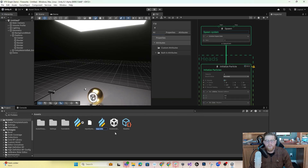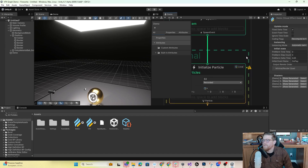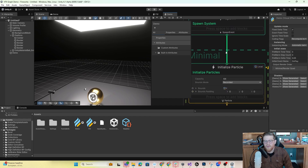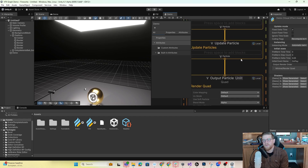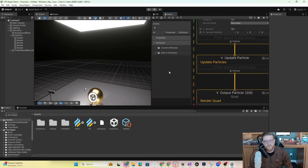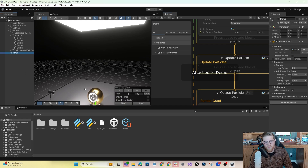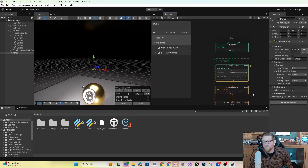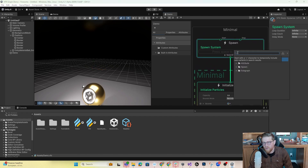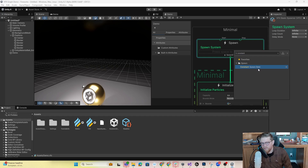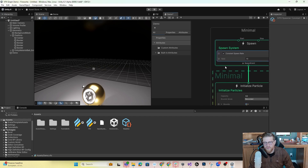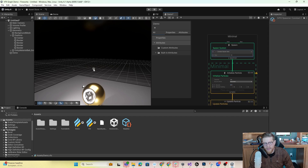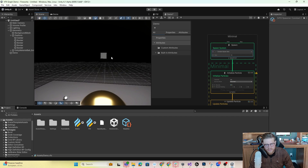We'll call this "demo." If I double-click it, you can see on the right that we have our Spawn system, Initialize Particle, Update Particle, and Output. As of right now, pretty much nothing is going to happen. I'm going to drag demo out here. We have more or less nothing — I see there's nothing spawning. So I want to come up here and do a Constant Spawn Rate. I've hit Space to search, double-clicked to actually spawn it, and now we're looking at a textureless quad being spawned at a rate of 10 with a capacity of 64.